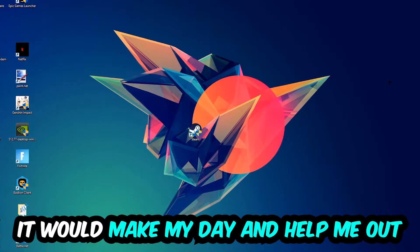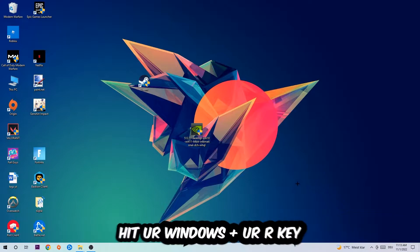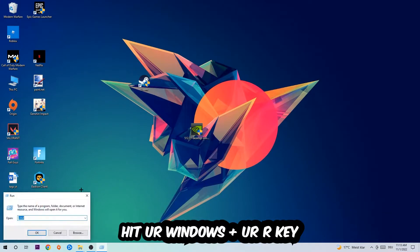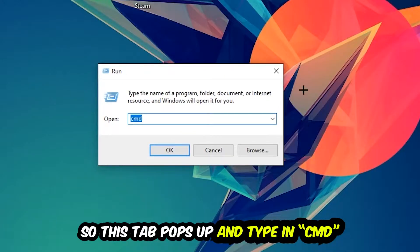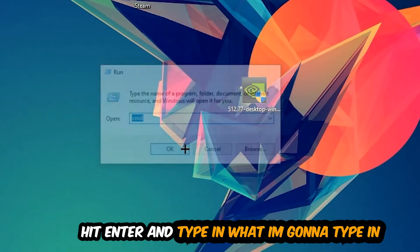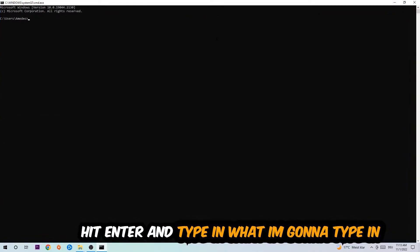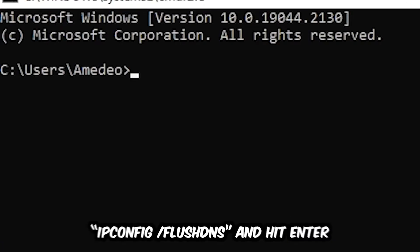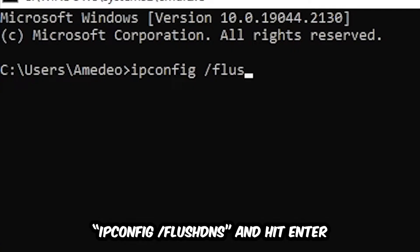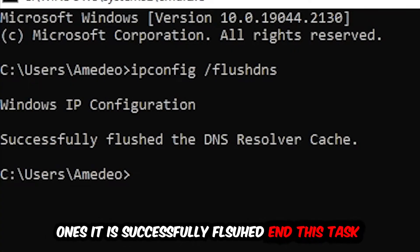So the first step I would recommend doing for everybody is going to be to hit your Windows and R key. This tab will pop up and I want you to type in cmd as I already did, and hit OK or Enter, whatever. Now you're going to type in ipconfig space /flushdns and hit Enter.